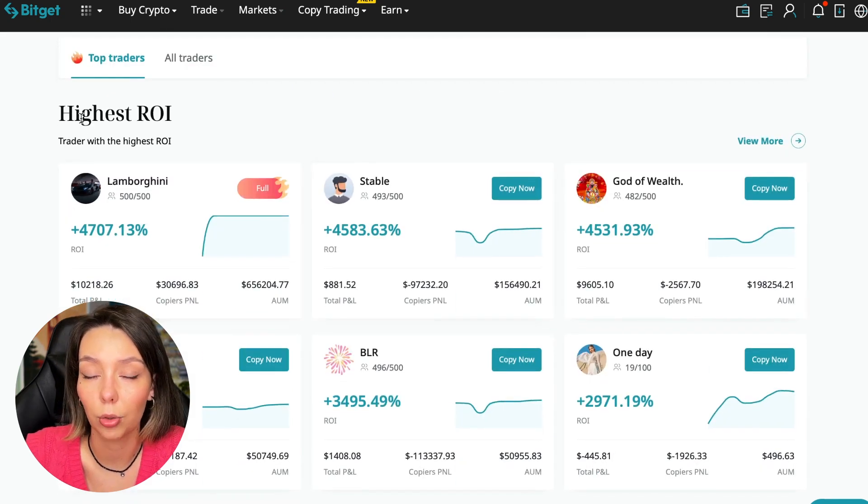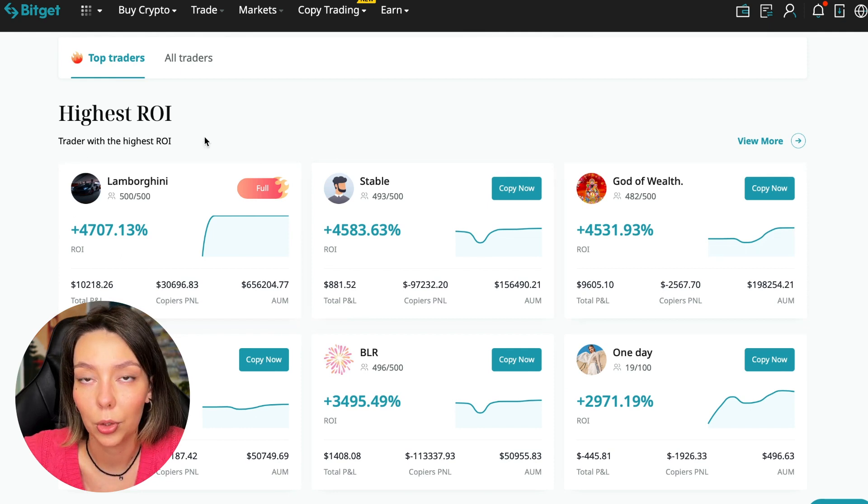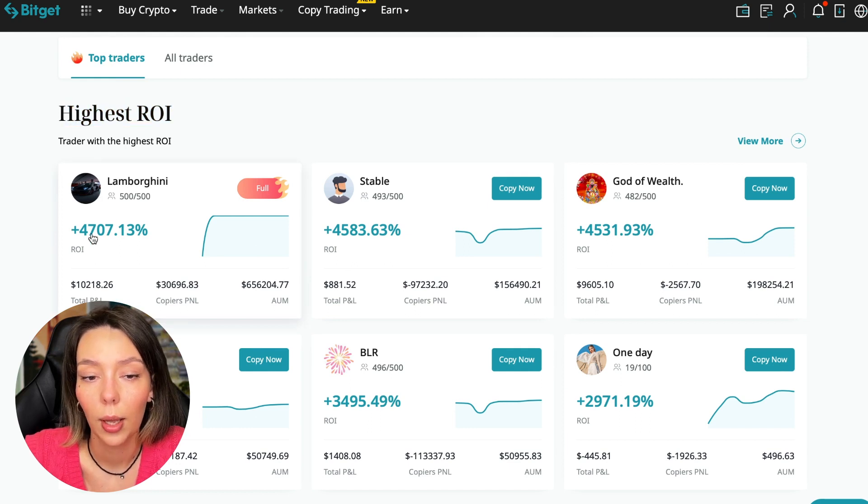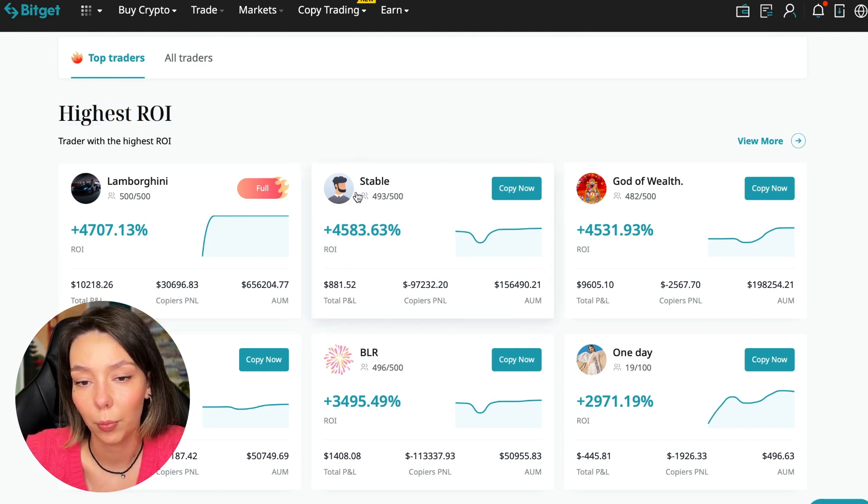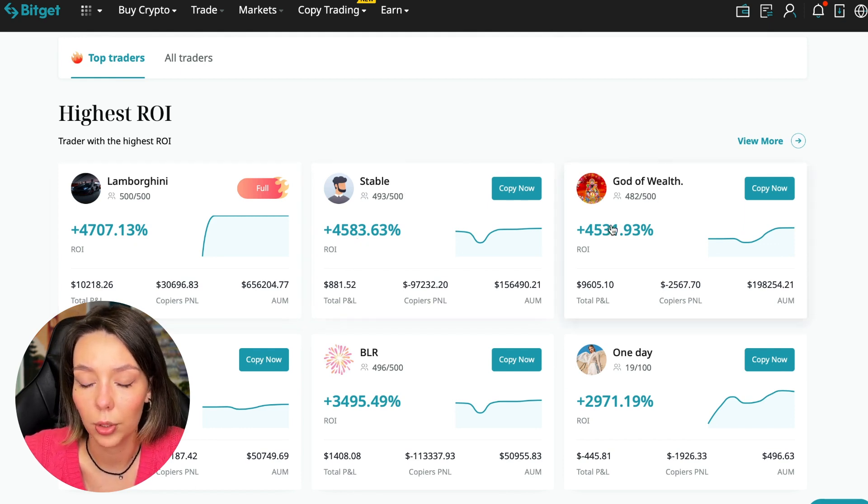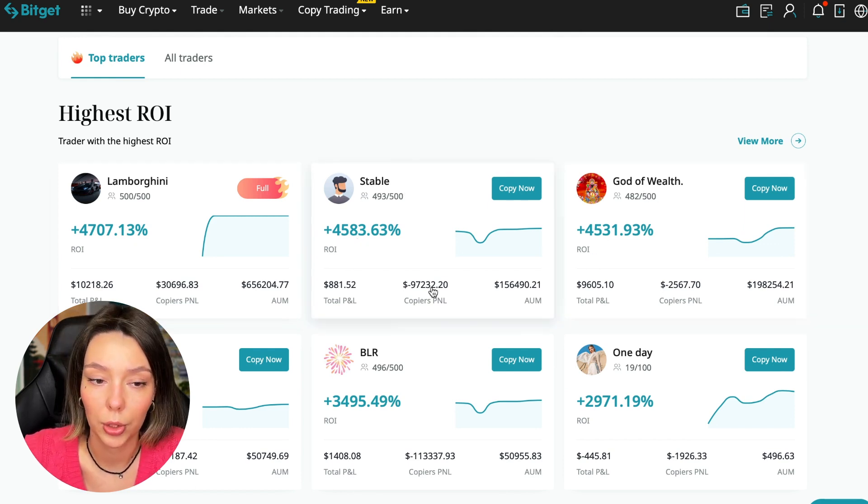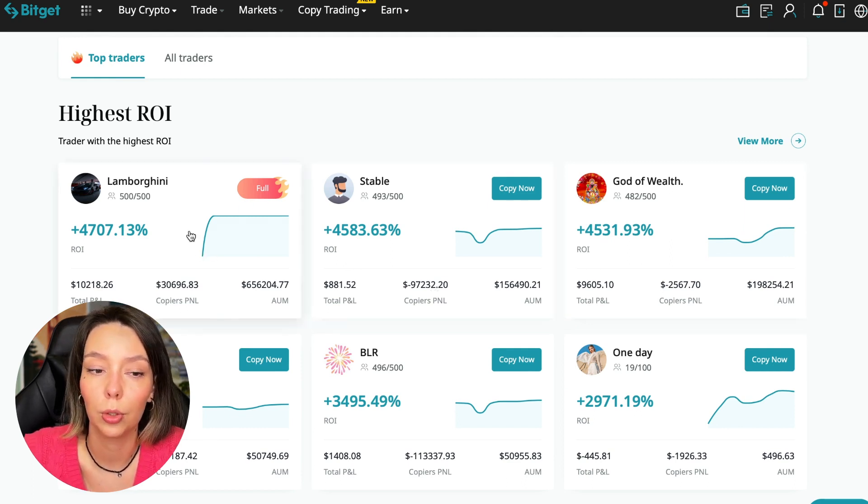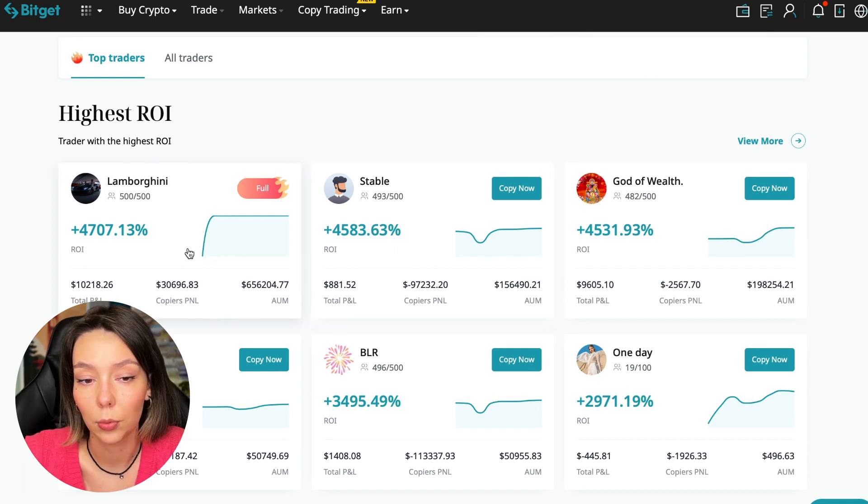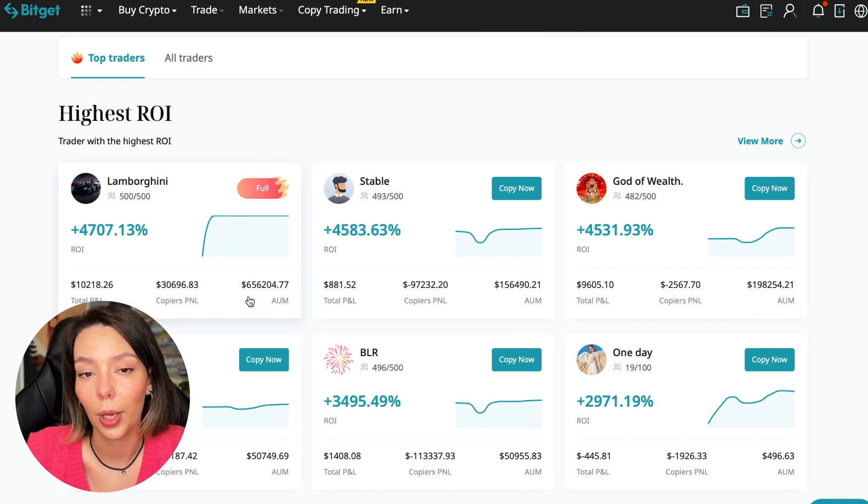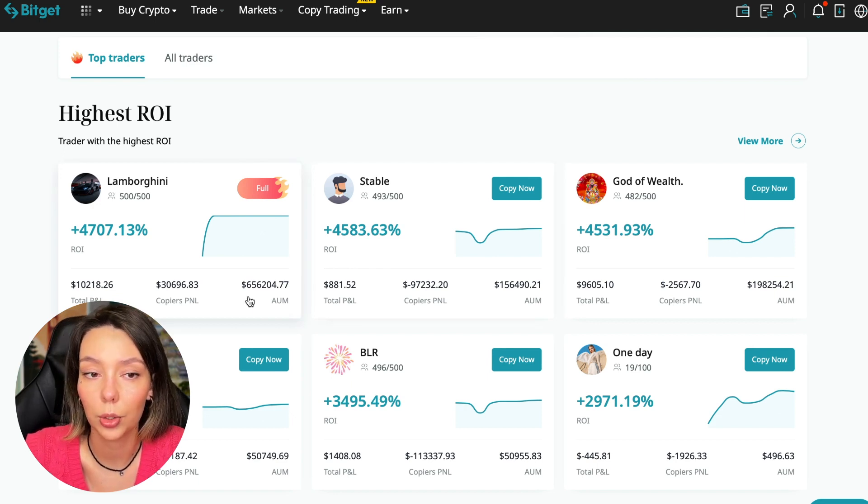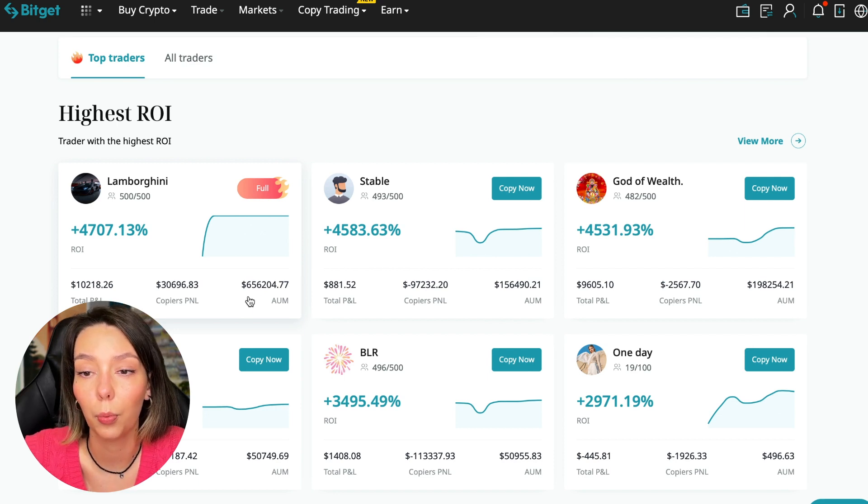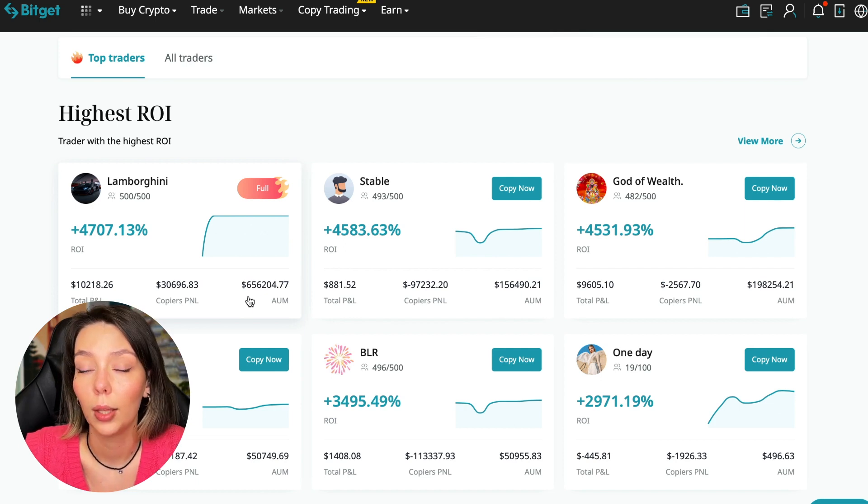We switch to the copy trading tab in the futures section. I will make a separate video about the spot section which will be released a little bit later. Now I will talk to you about the futures section. Here we see just below the traders with the highest ROI over a given period of time. This trader has 4,707% - Lamborghini, the stable trader has 4,583%, and God of Wealth has 4,531%.